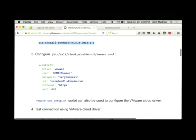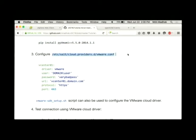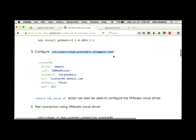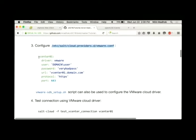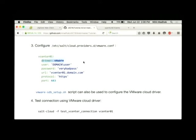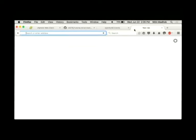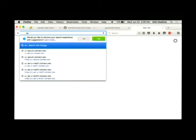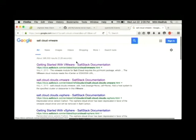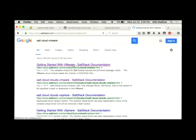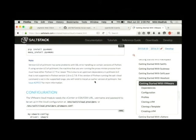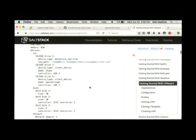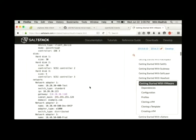Once we've done that, we have to configure the cloud provider configuration. Again, cloud provider contains information that can be used to authenticate with your VMware environment. So here, there's an example. You specify the vCenter ID. The driver is VMware. You specify a user, you can specify a password, the URL for the vCenter server. Optionally, you can specify a protocol and a port. And there's better documentation if you just search for Salt Cloud VMware and go to the first or second link. It talks about how to install it and what more options you can configure.